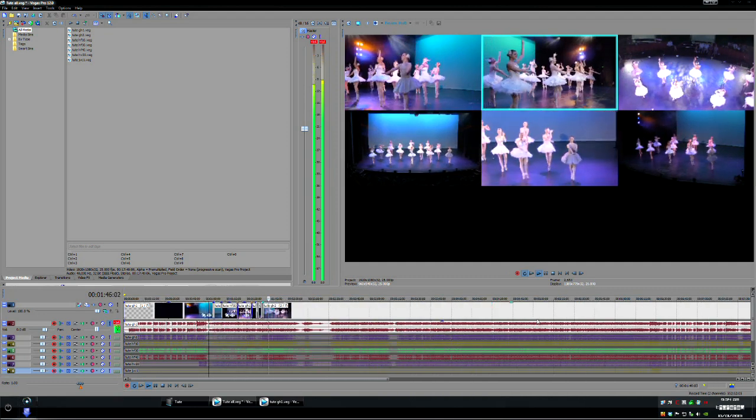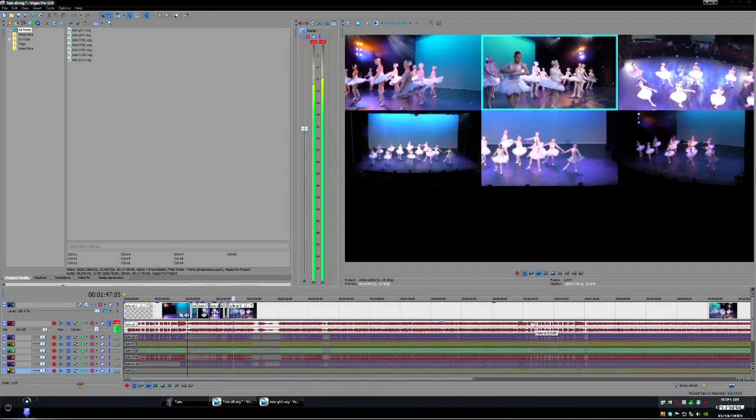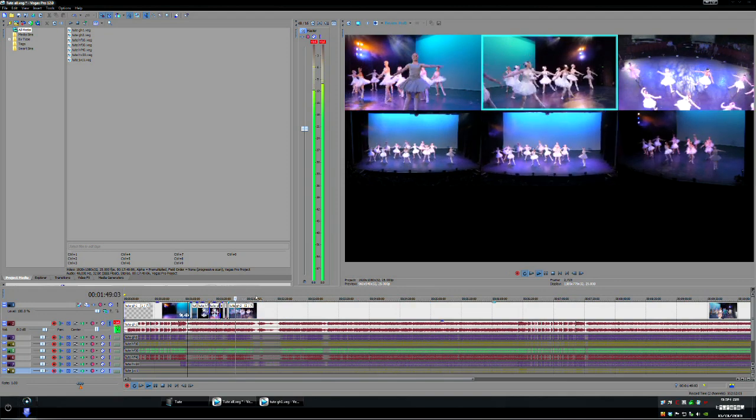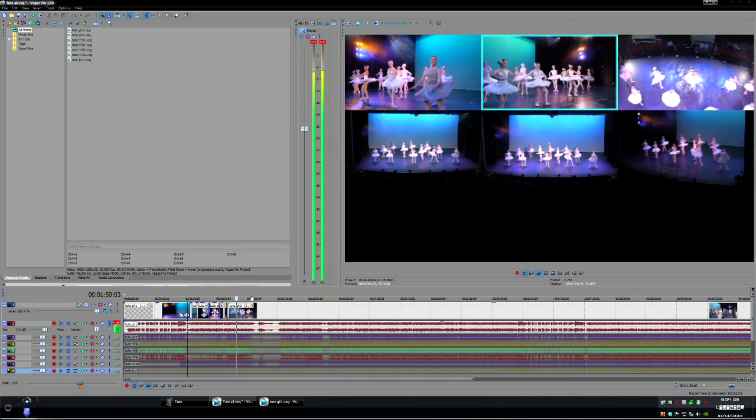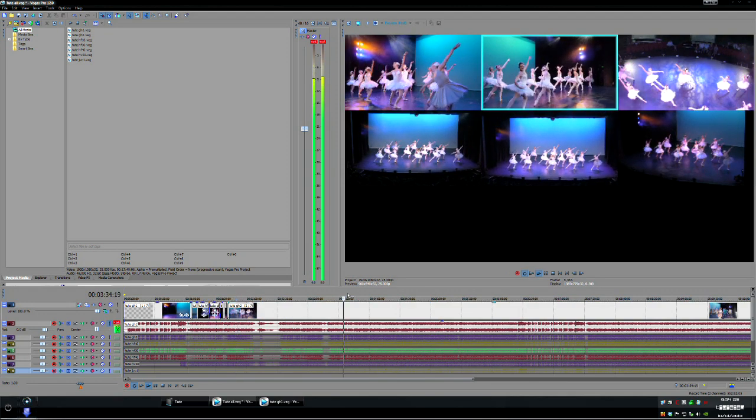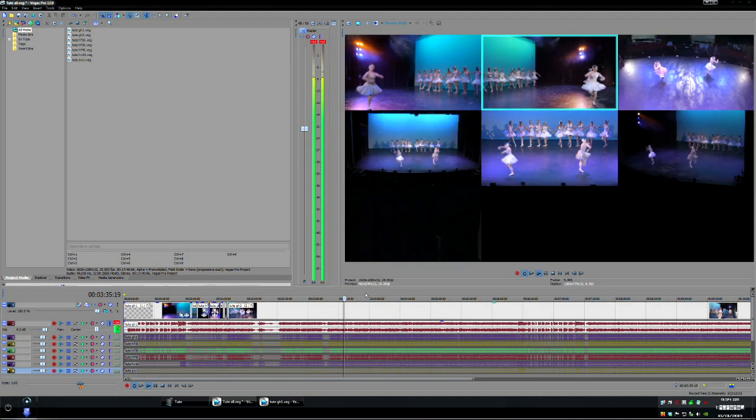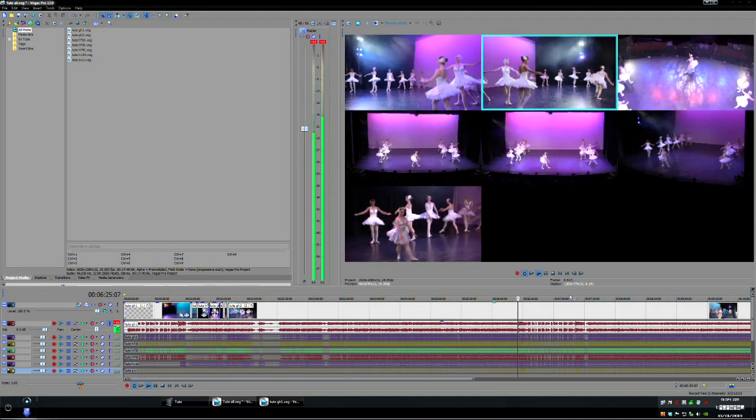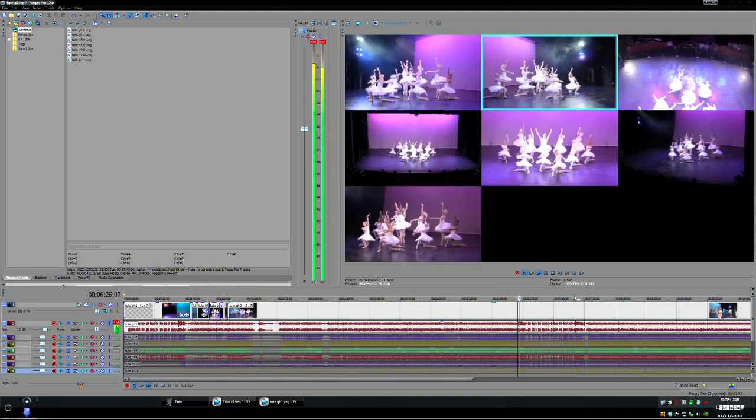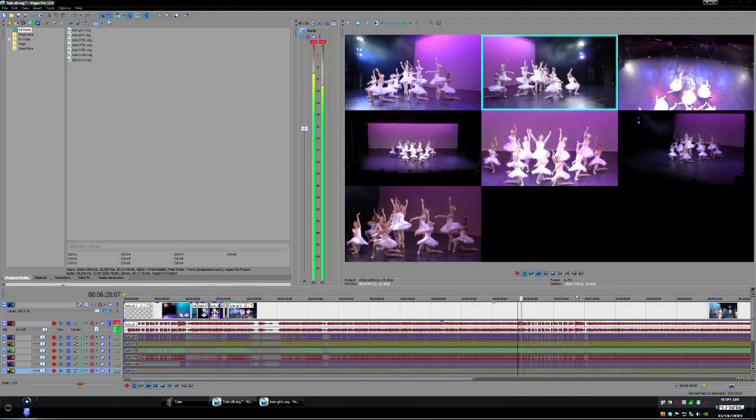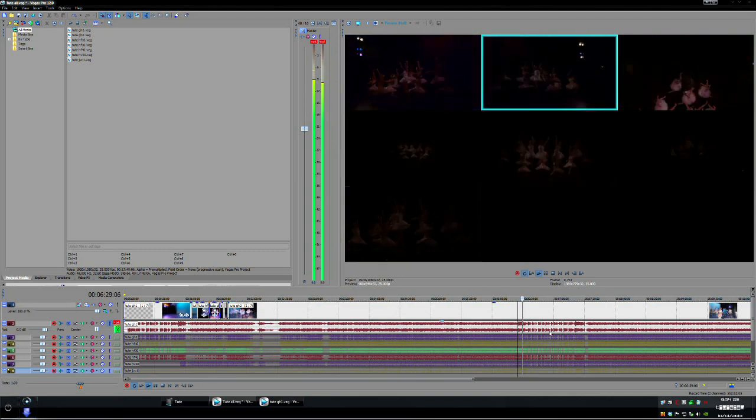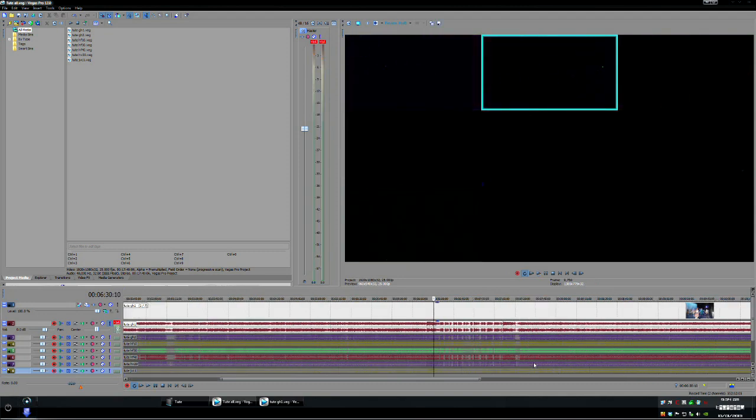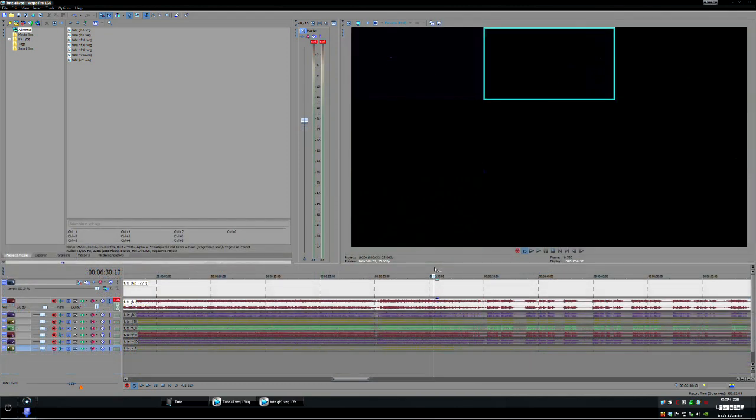And you go through and you do your edit what we might address is once you get to the end of a particular section there we have the end.